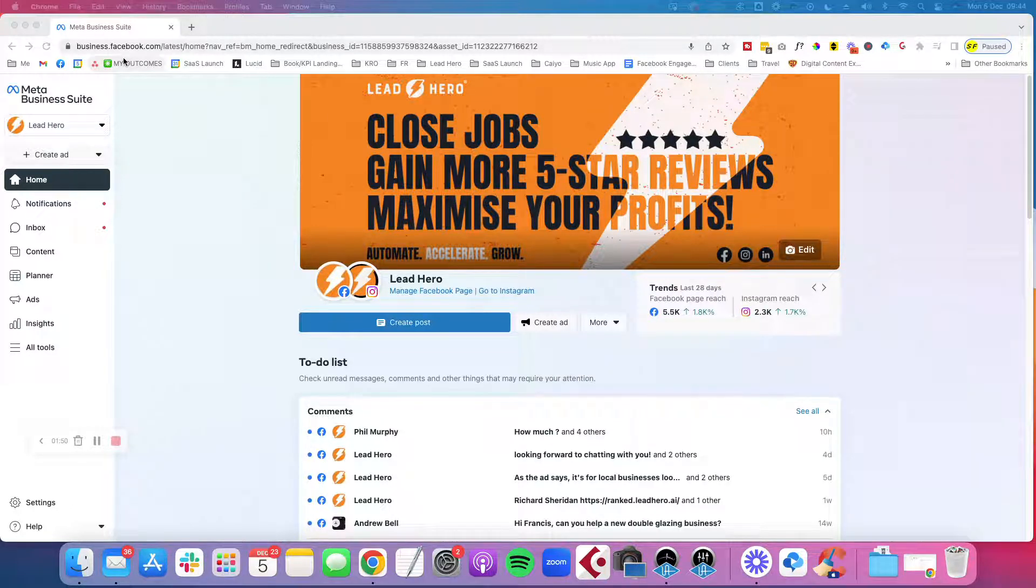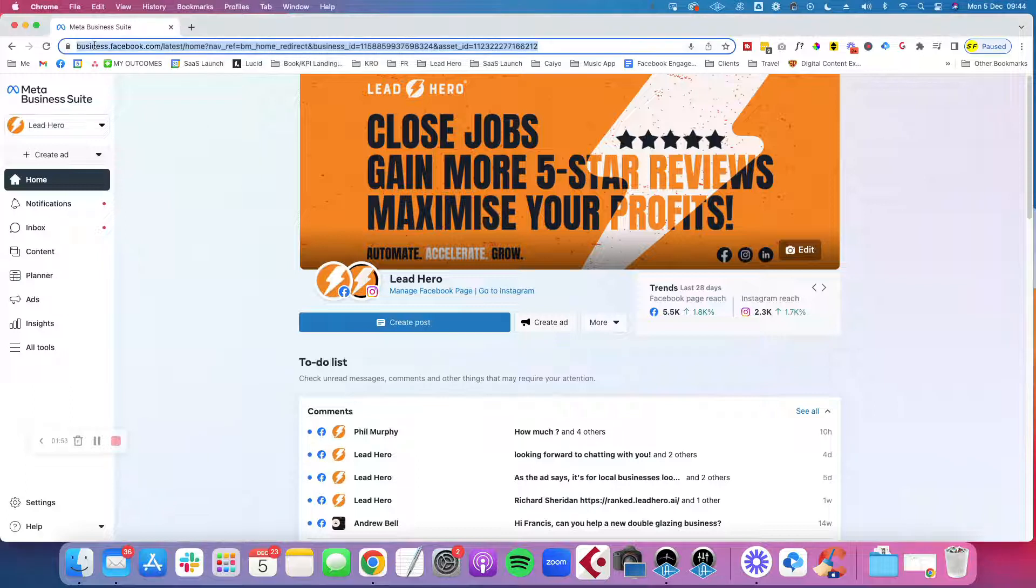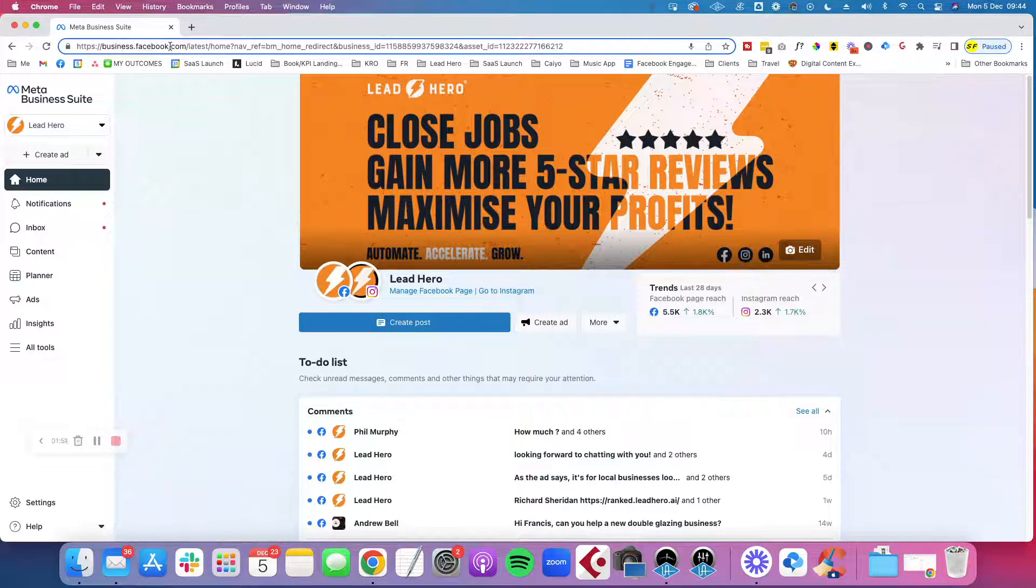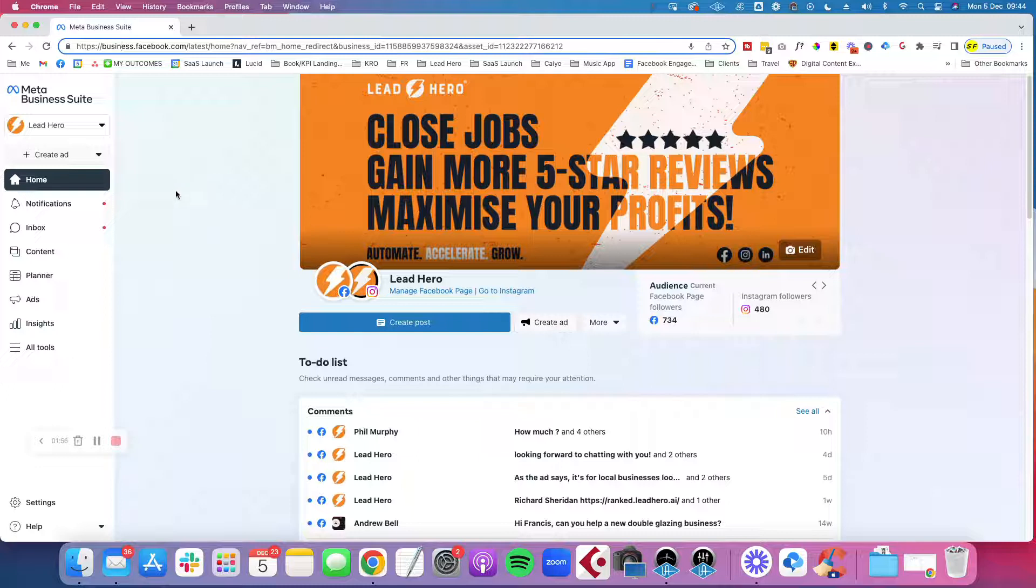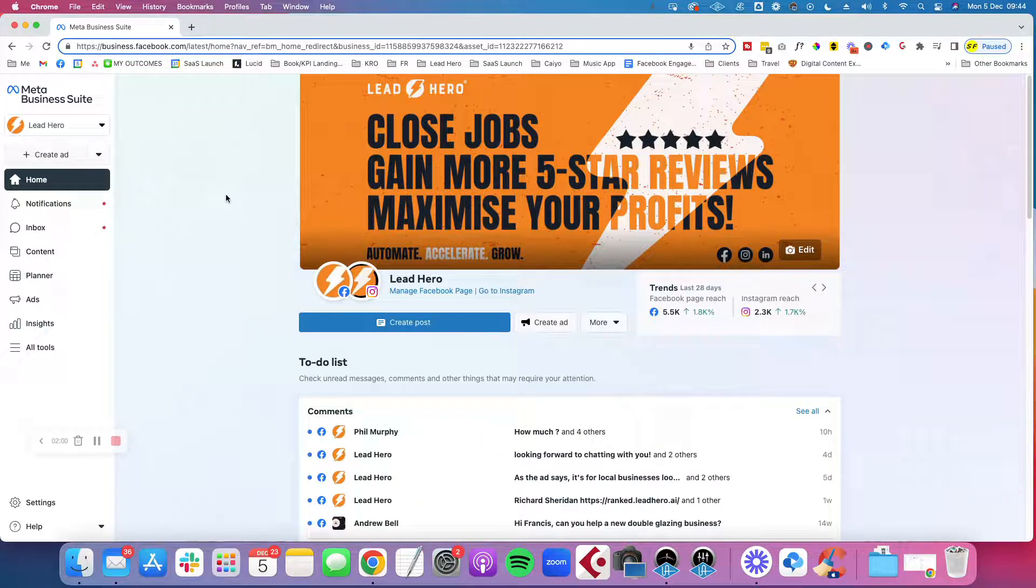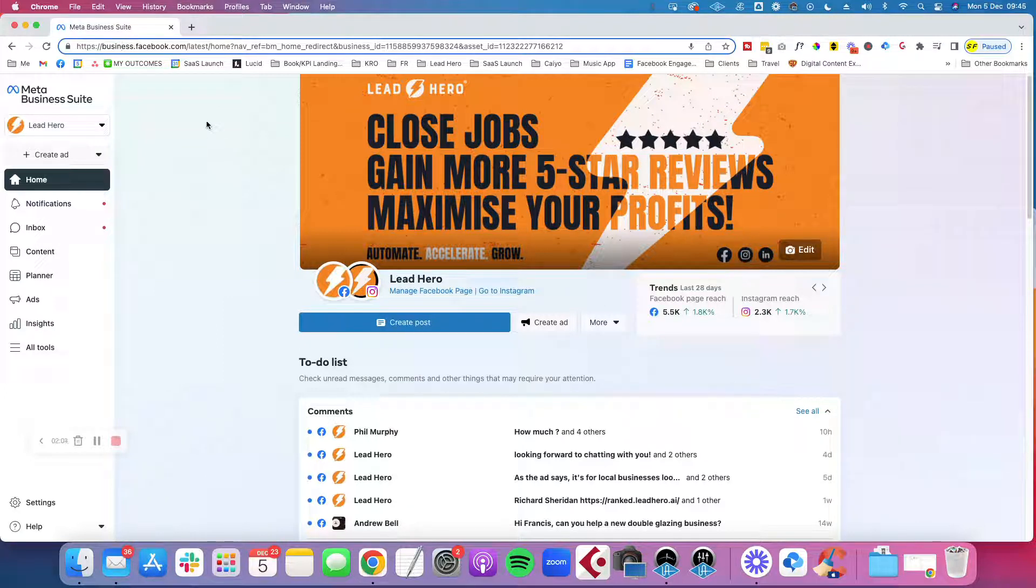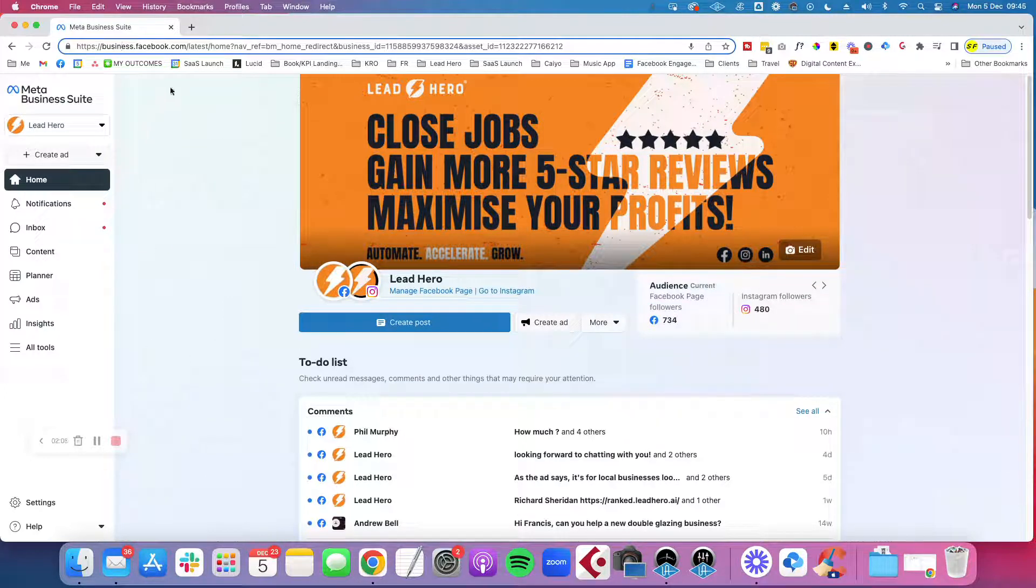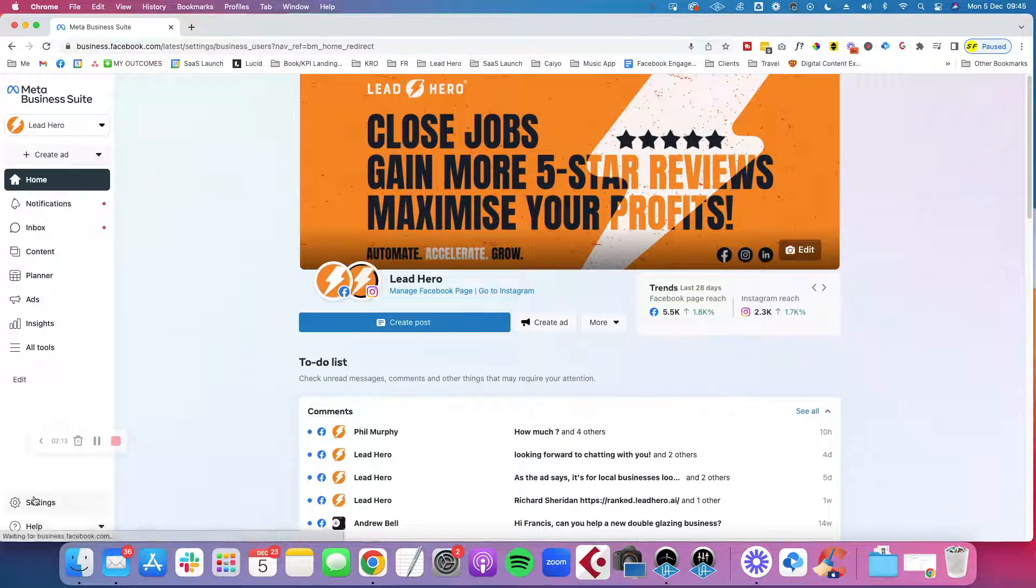You want to go to business.facebook.com. You need to have a business manager, a Facebook business manager, a Meta business manager, set up already. I can cover that in another video. But basically, go to business.facebook.com. You're going to get to Meta Business Suite and scroll down to settings.